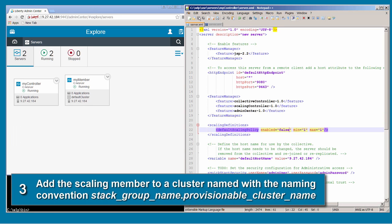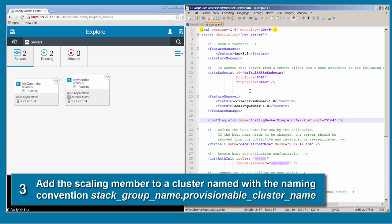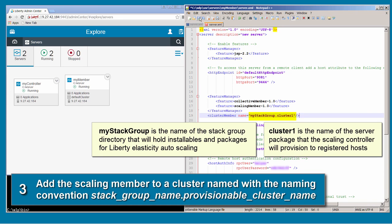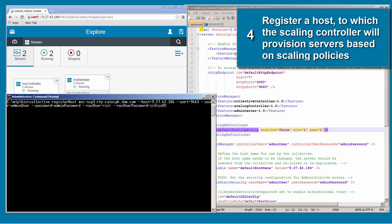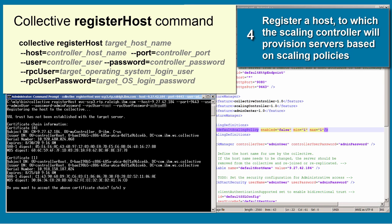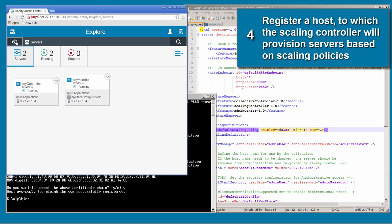In the member server XML file, I add a statement that puts the member in a cluster named myStackGroup.cluster1. I'm going to make the myStackGroup directory and put installables and packages for Liberty Elasticity autoscaling into it. You can use the default stack group name 'defaultStackGroup'. Cluster1 is the name of the server package I'm going to make. I then run the collective register host command and specify a Linux machine for the target host. You can register more than one target host.